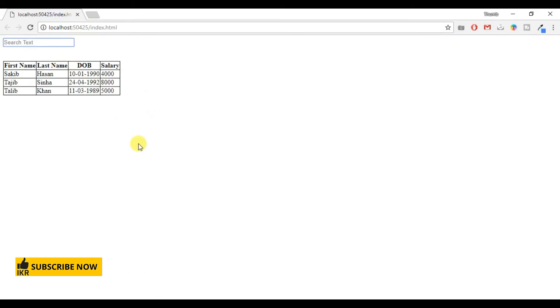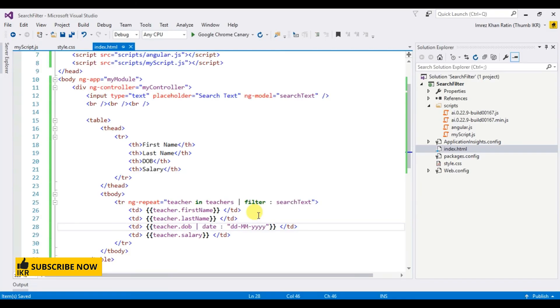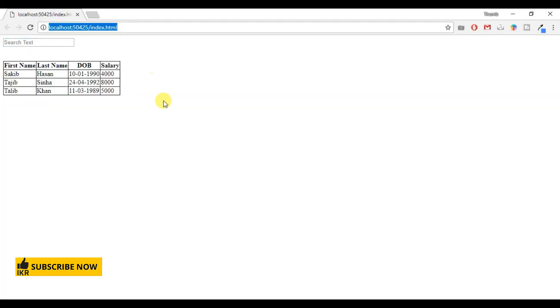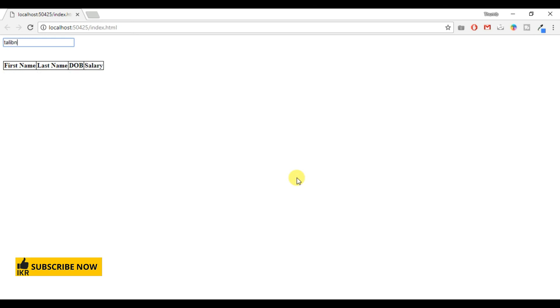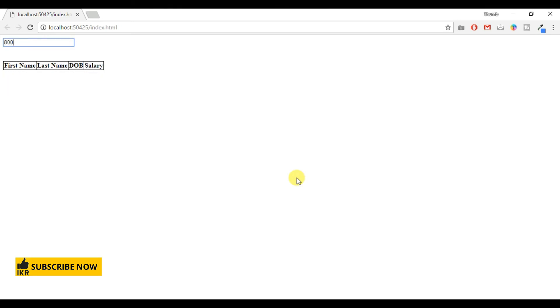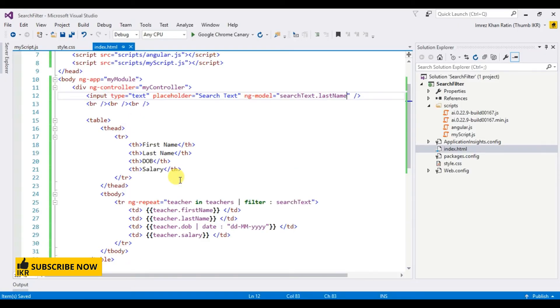By default this search field works for all columns. So if I want to do this search filter only for individual column like last name. Let's see the output. Refresh. If I type Saqib, it's not working. If I type Khan, working. If I type 8000, not working. Hope you understand.